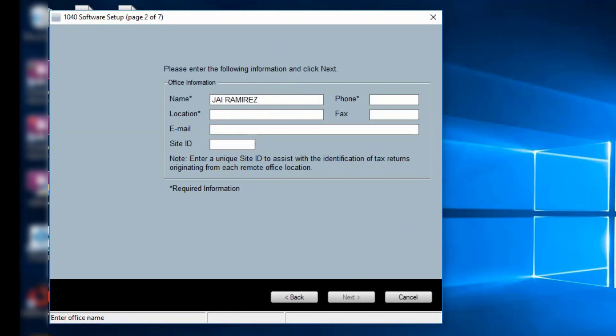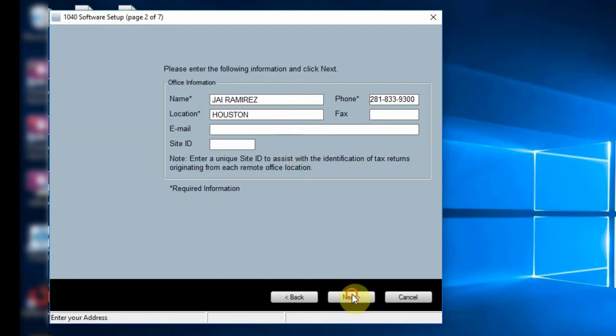If it's blank, fill out the fields, leaving the site ID blank unless instructed otherwise in your software release email. The fields marked with the asterisk are required fields. Click Next to continue.